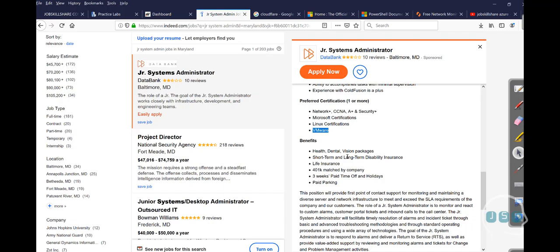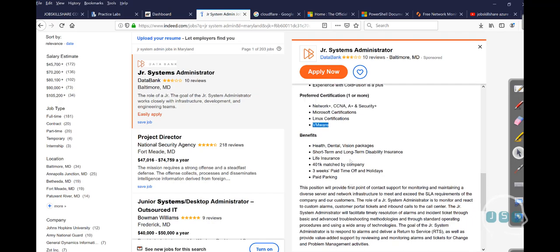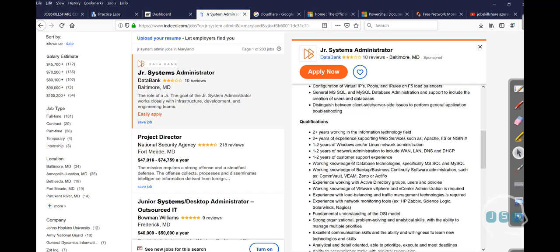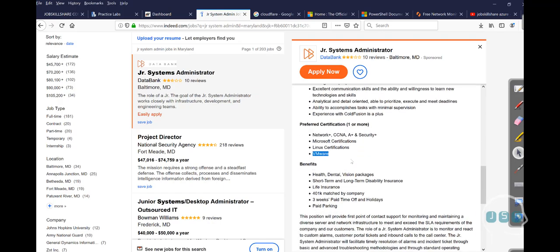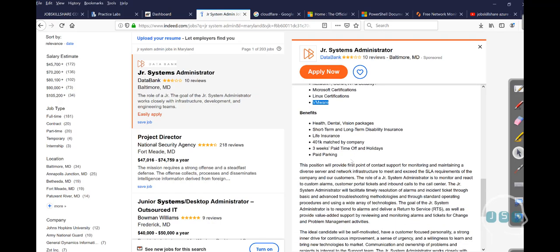So the first action that you can do is to actually go to Indeed.com and look at junior system administrator jobs around you and gather like 15, 20 jobs and then do a comparison. See what is the common thing that you see? Is it VMware? I'm sure there's going to be server stuff. Are there some specific certification that everybody's looking for?